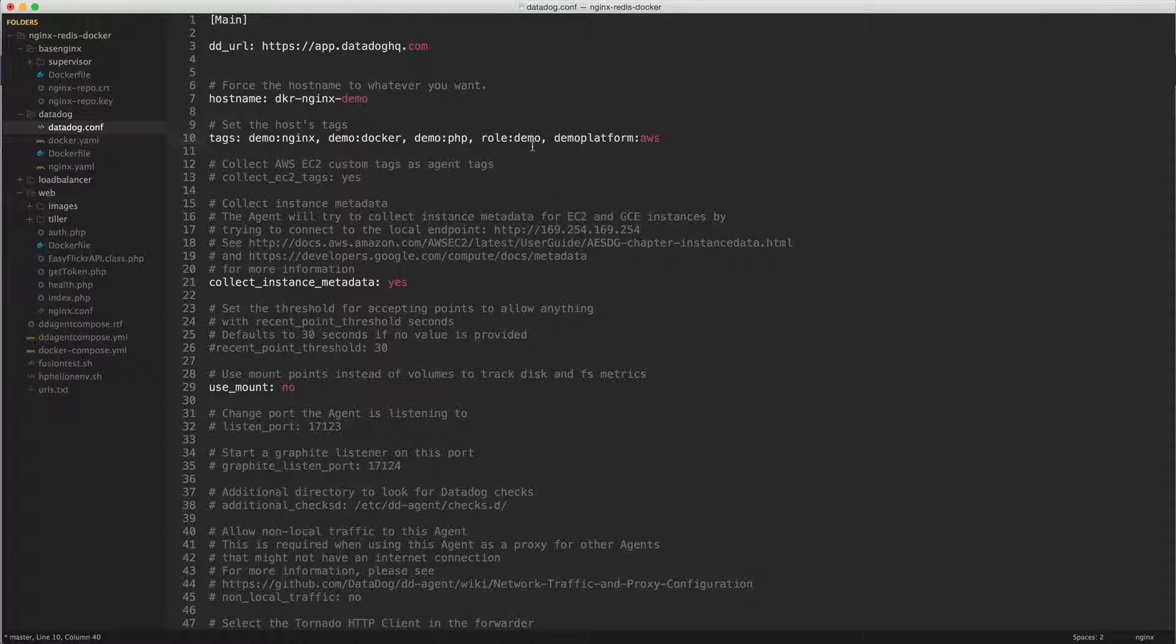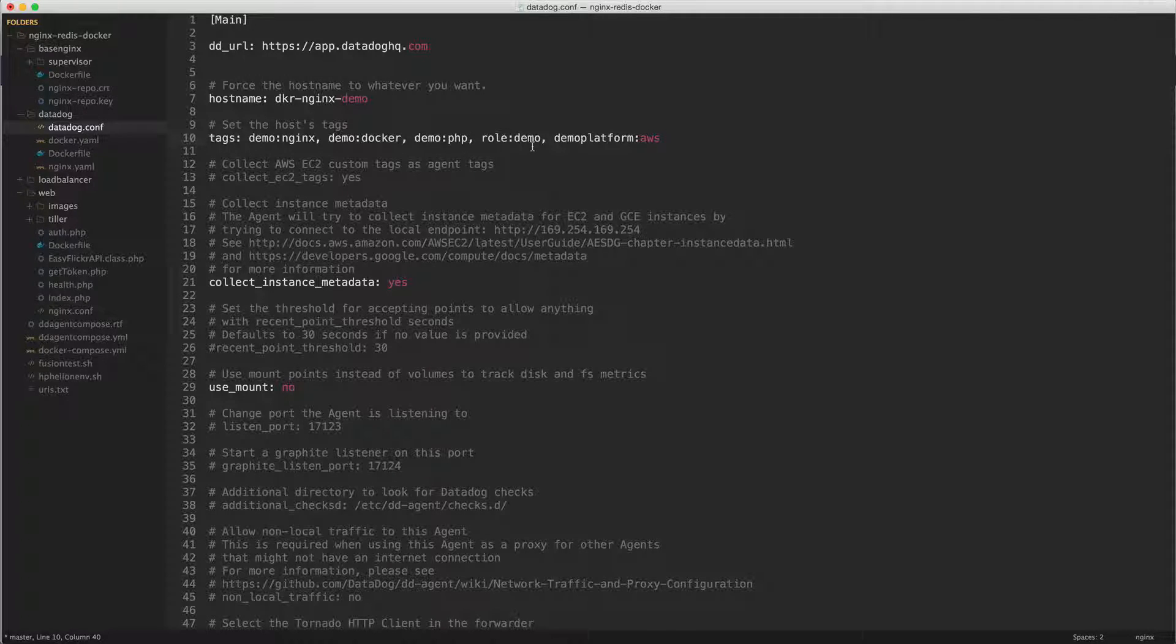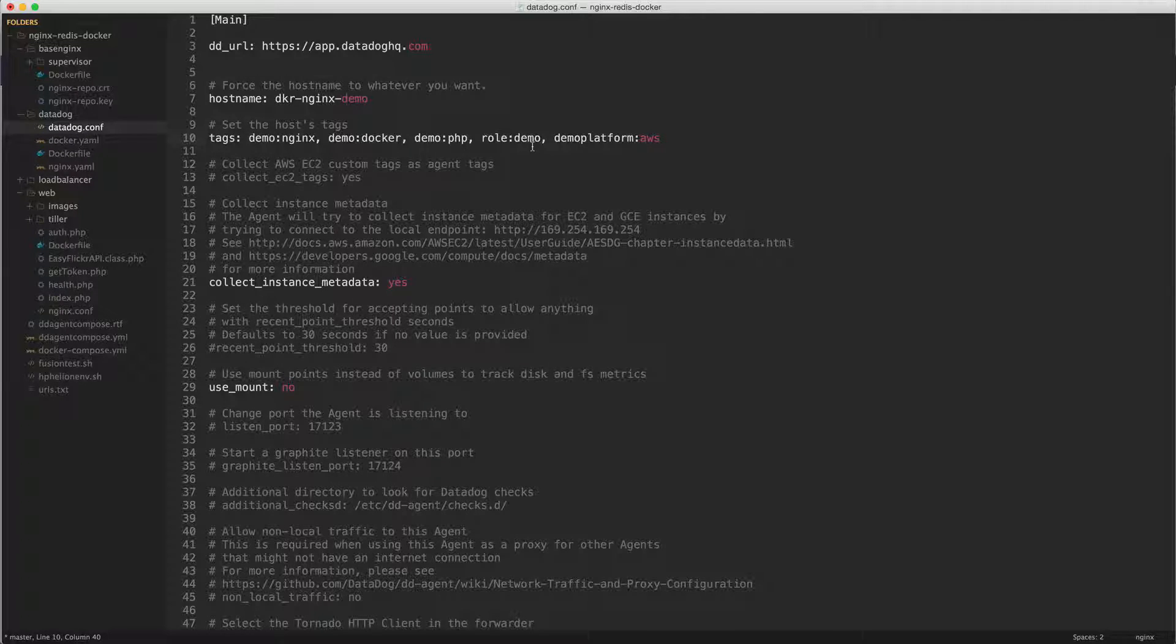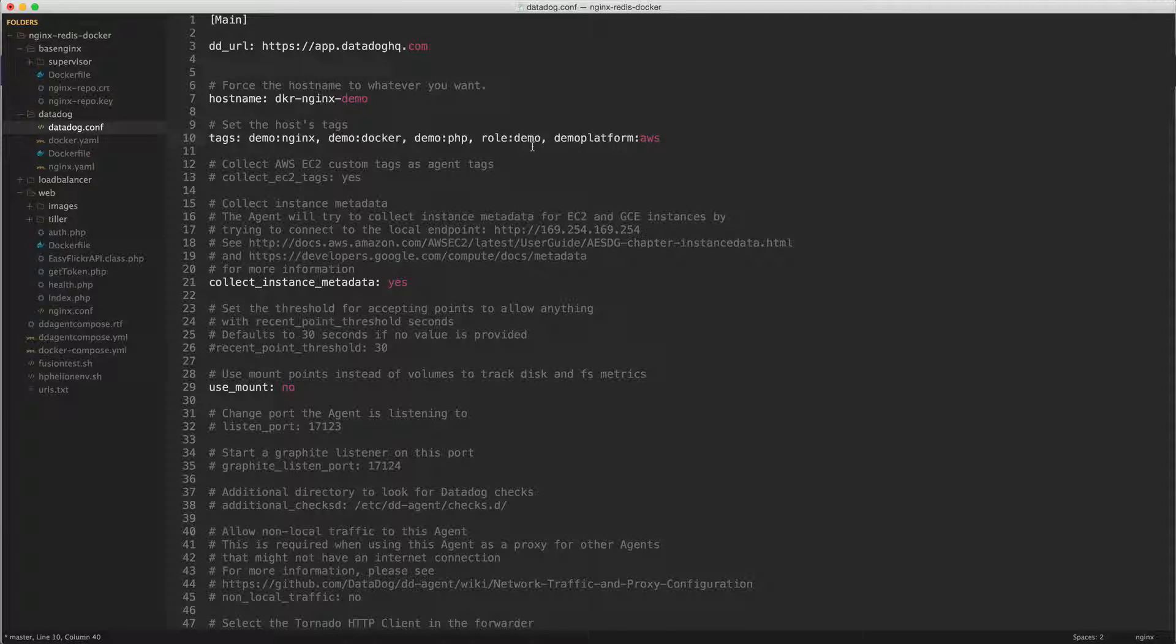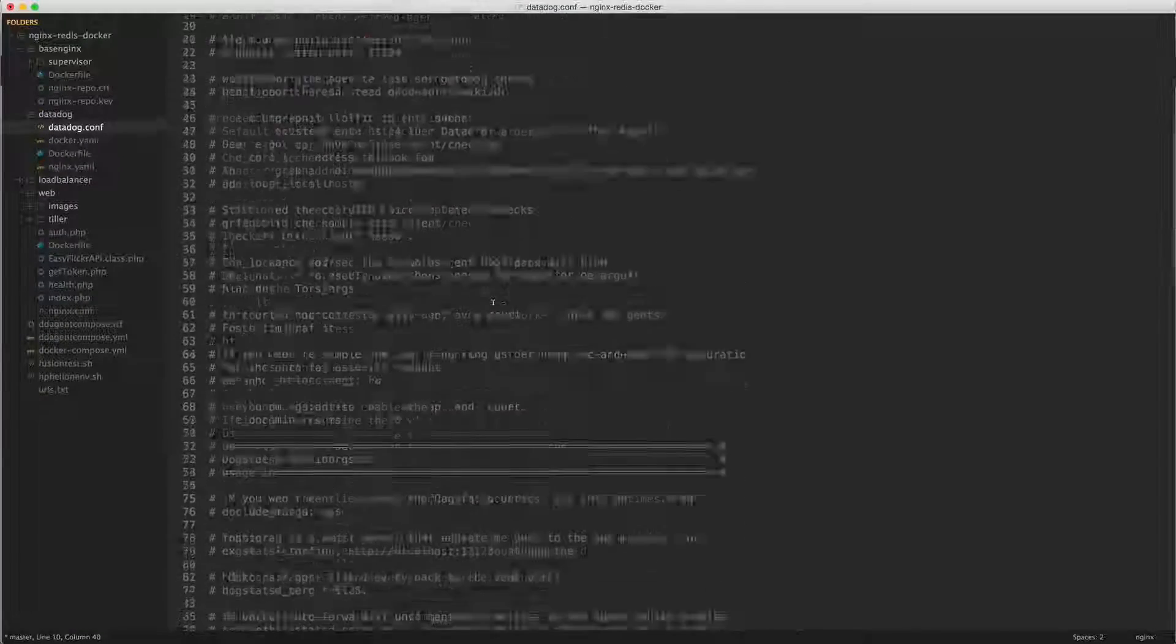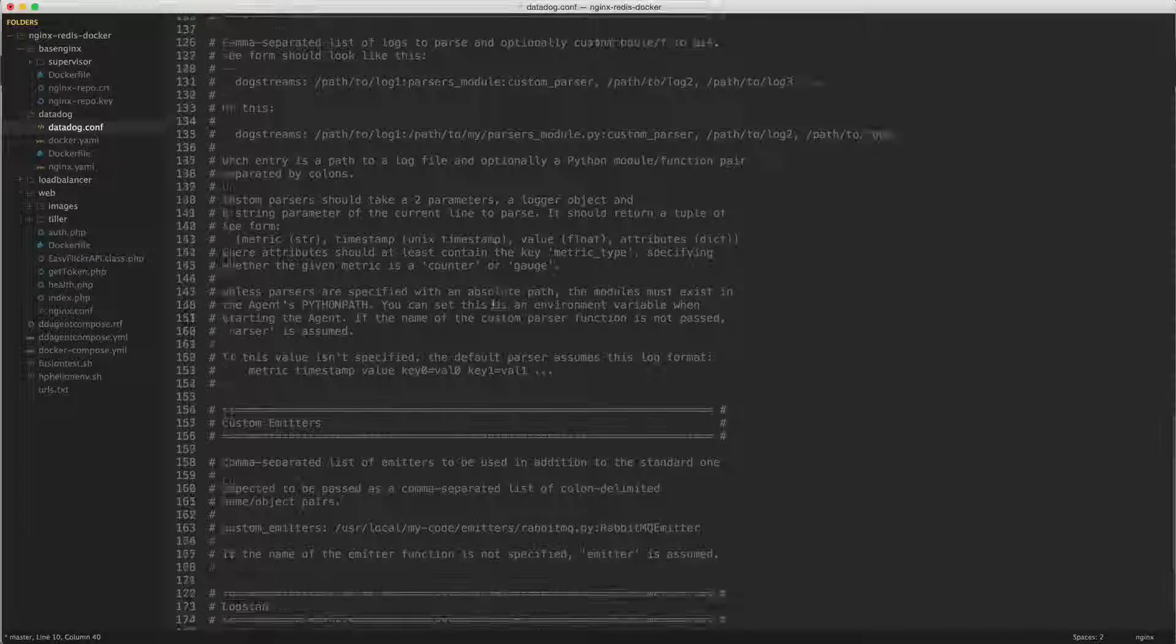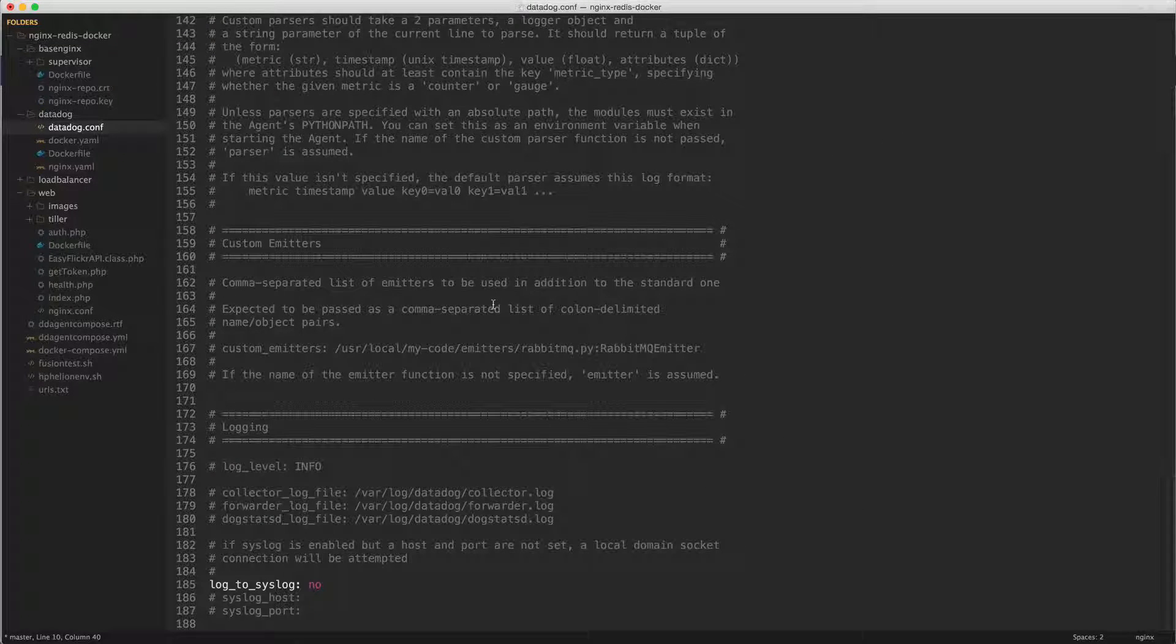The role, we often use roles inside of datadog at the company, and so this role is demo. And then I've got a demo platform tag and I will set this occasionally to helion or aws or azure or digital ocean depending on what I'm trying to say, or fusion when I run on my local box. And I don't think I have made any other changes, I think that's pretty much it.